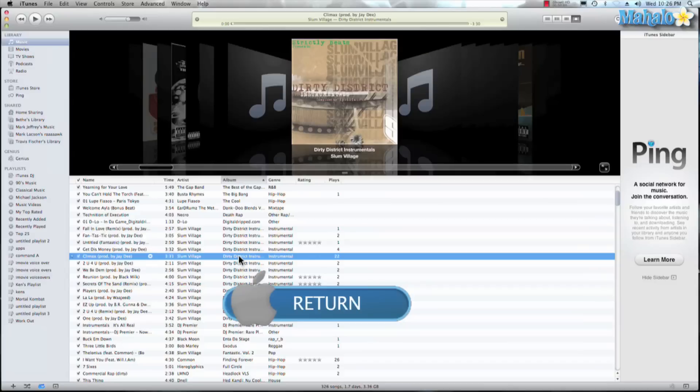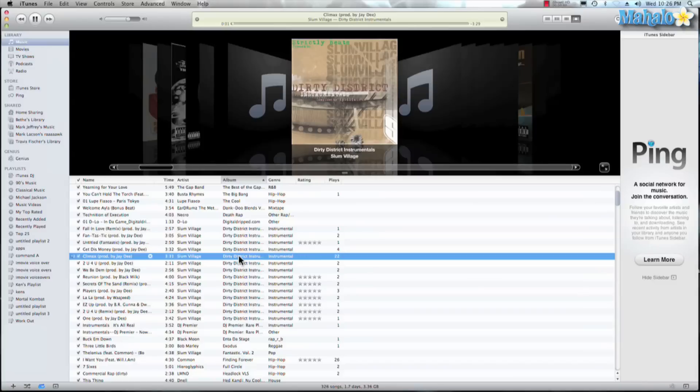Another play option is return, so return is going to play your song that you have selected from the beginning. I hit spacebar to stop and you see it's at one second. I hit return and it takes it back to the beginning, so if there's a song that you like and you want to hear it again before it ends, just hit return.